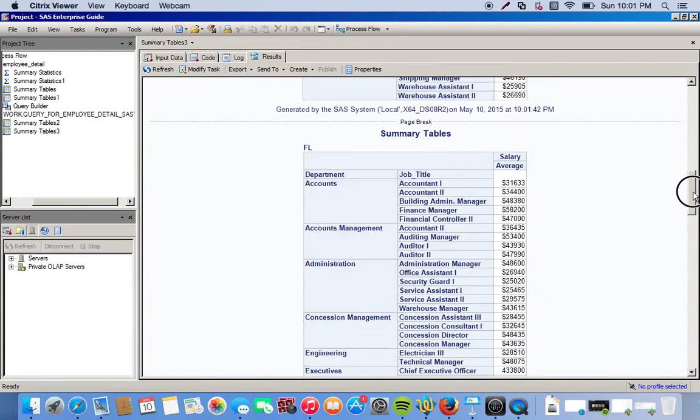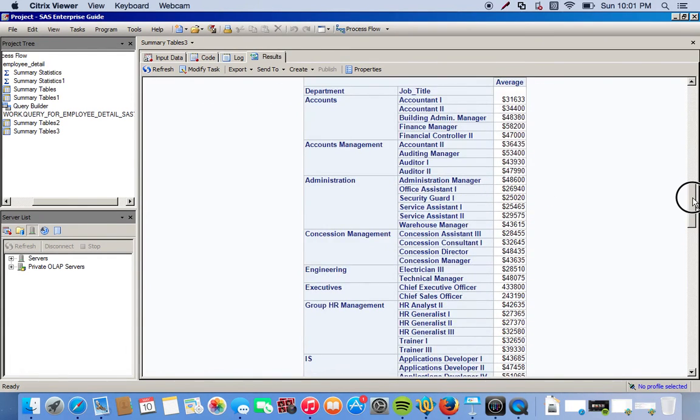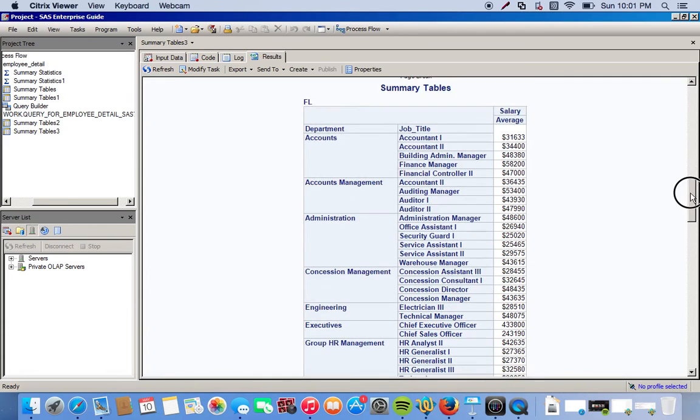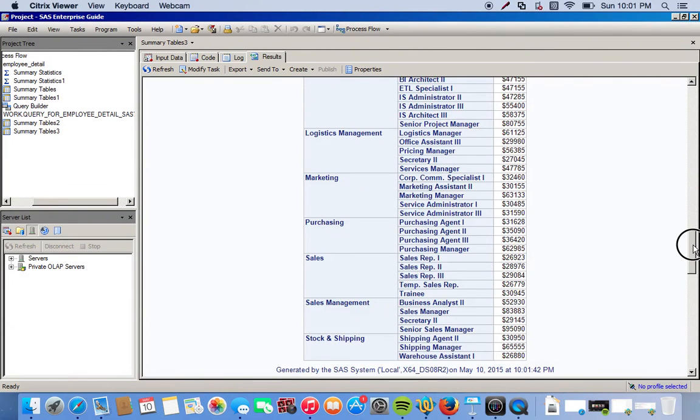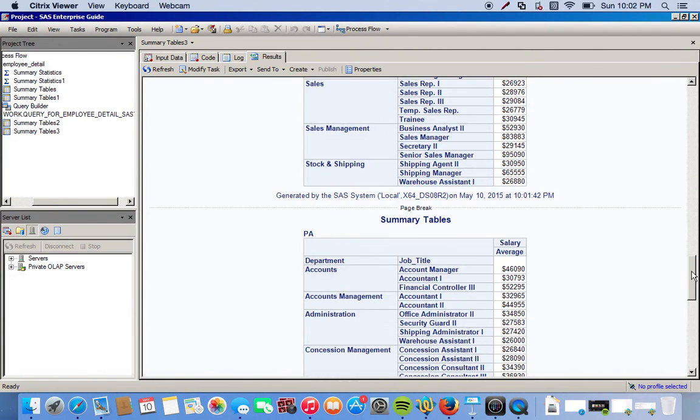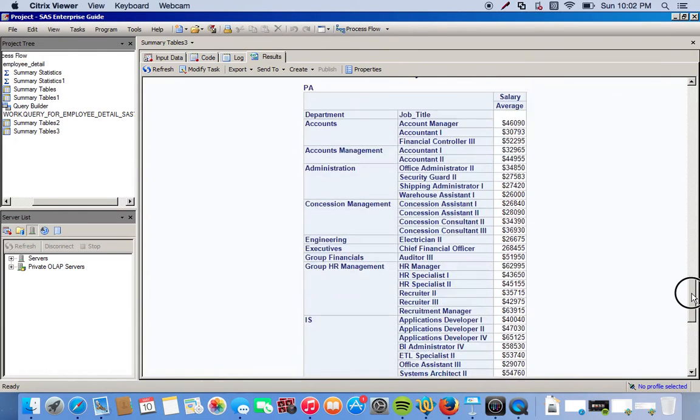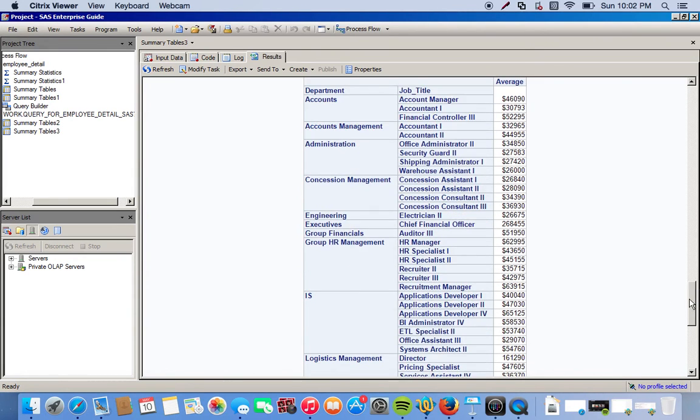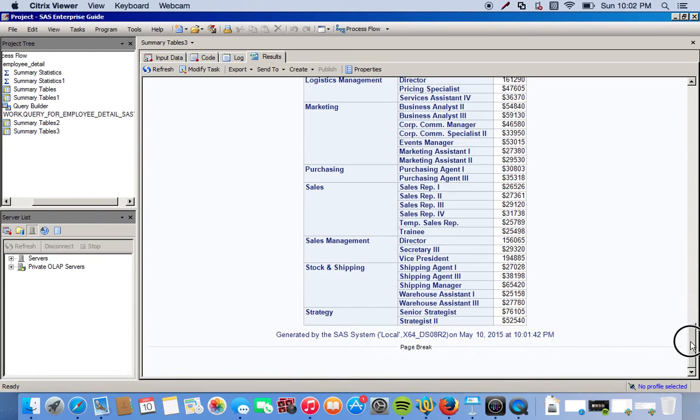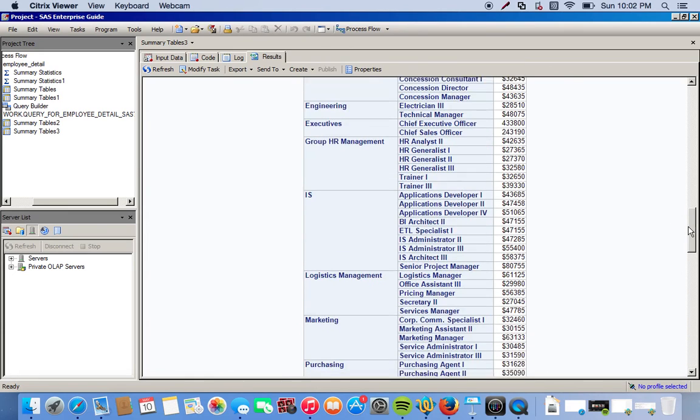Then we go to Florida, same thing. And our last state. Everything looks pretty much the same as the previous output using the summary tables. So this is a quick way to get some kind of a summarized output.